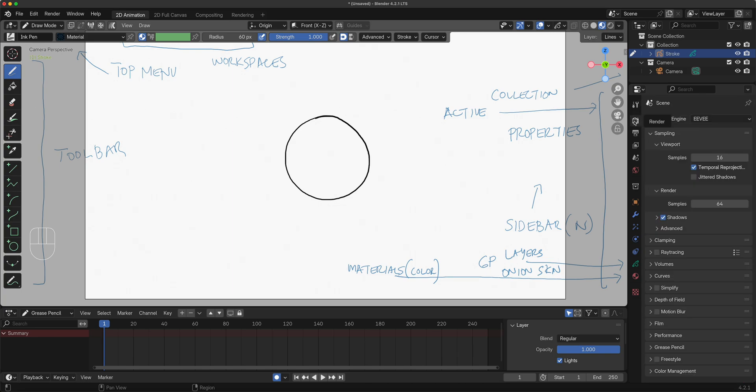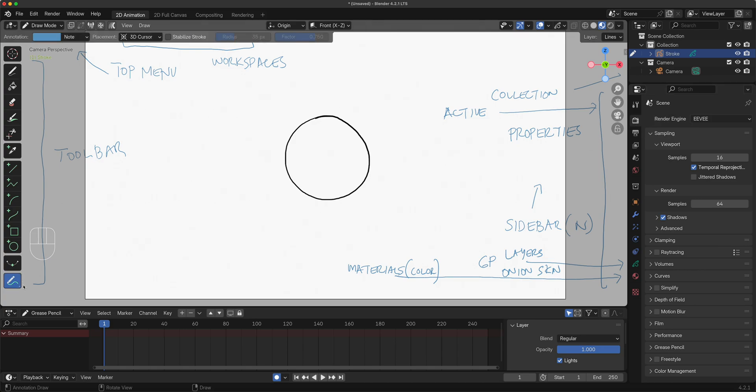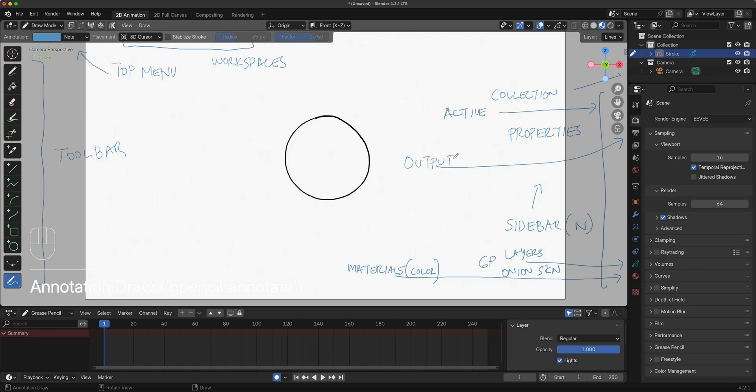This one right here would be the engine - do not touch this for now. Then this is the other important one right here. I'm going to go back to my annotate. It looks like the printer icon. This is your output or export.